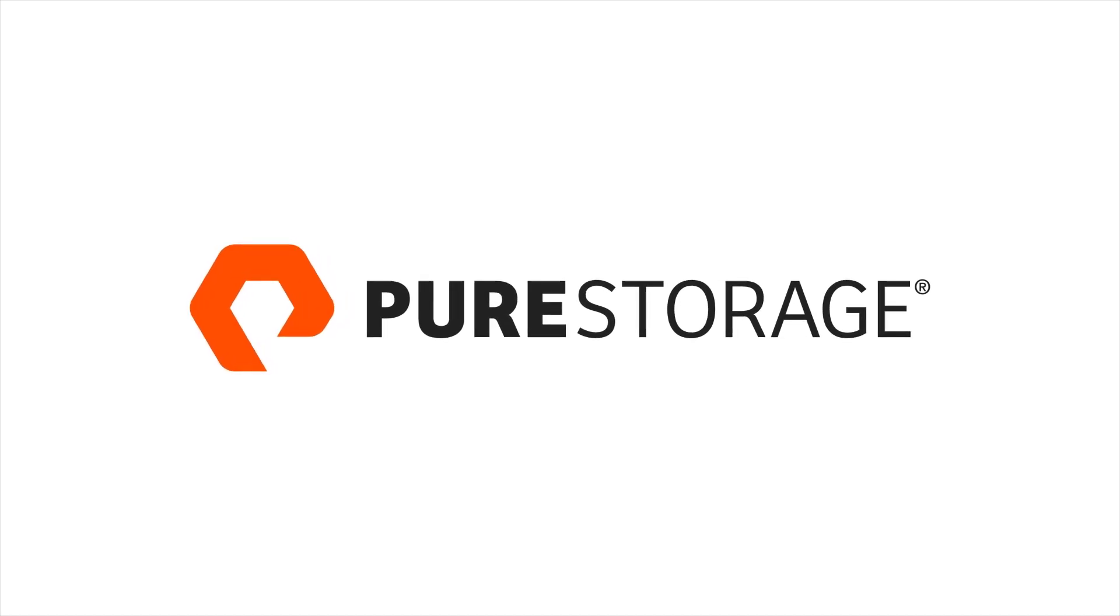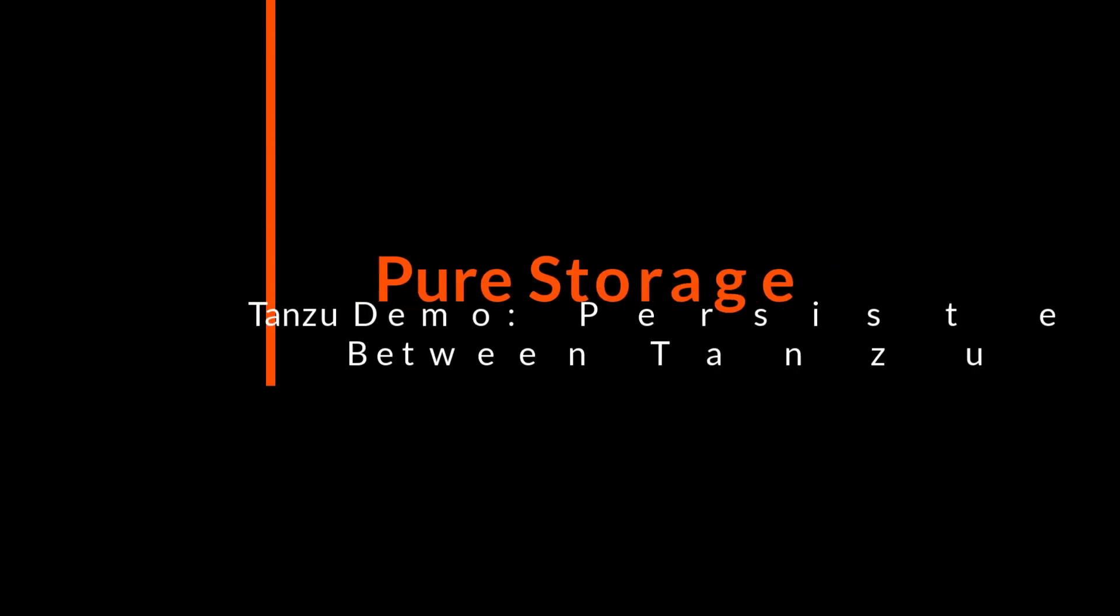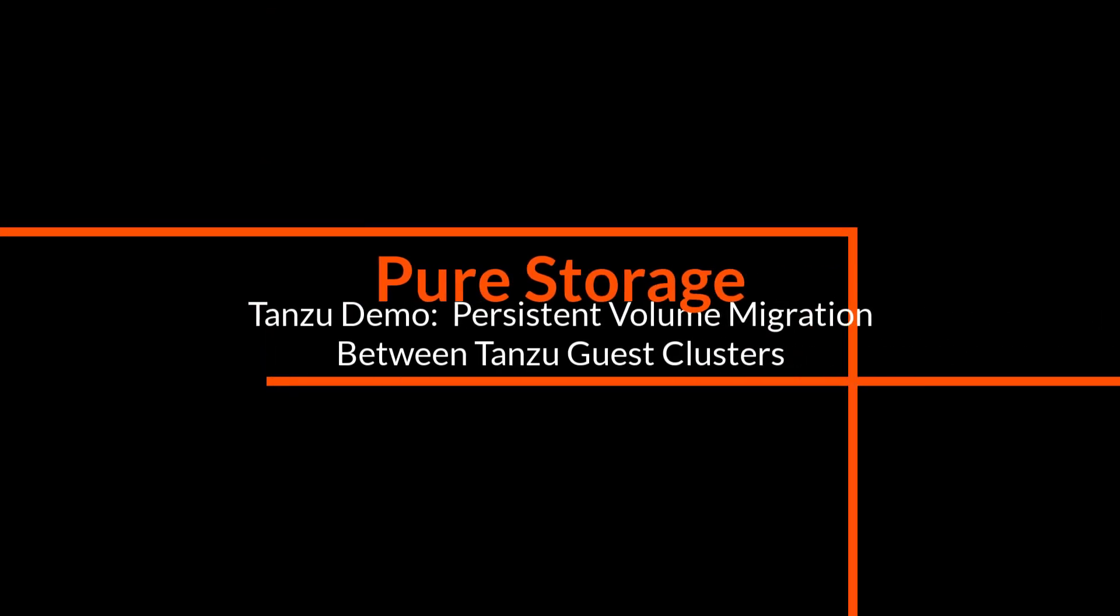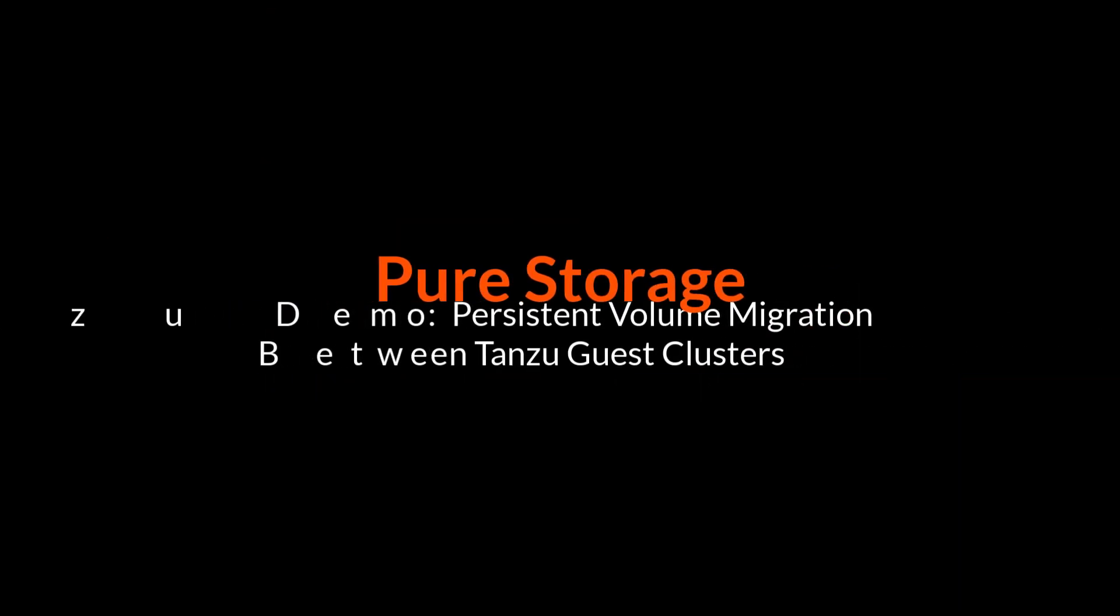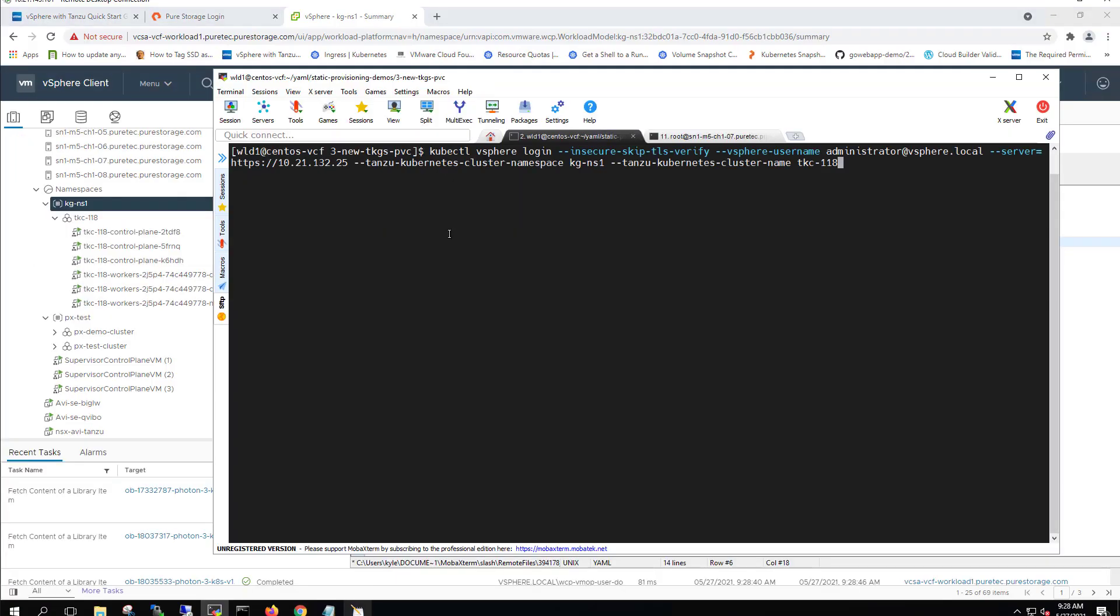Hey, this is Kyle from Pure Storage. In this demo video, we're going to show how to migrate a persistent volume that's been retained from one Tanzu Kubernetes guest cluster to a different one through a couple simple examples.